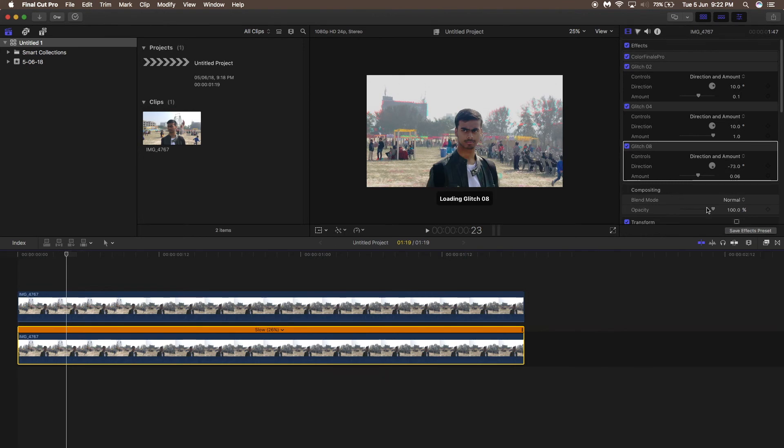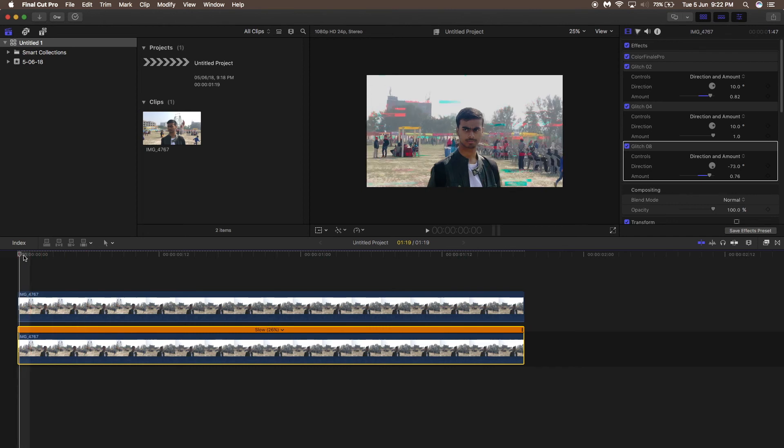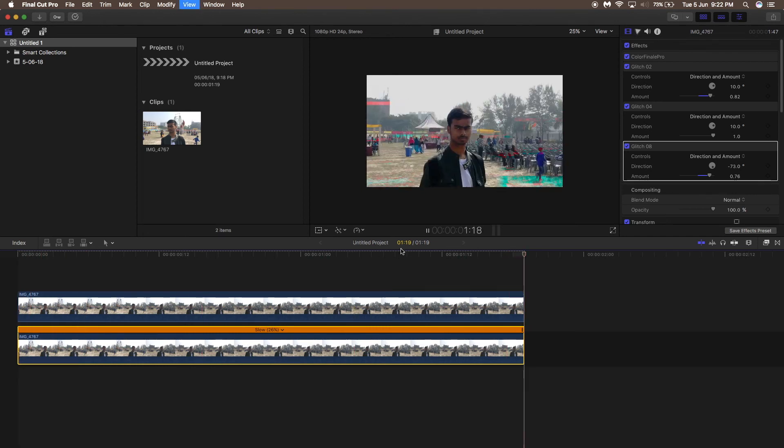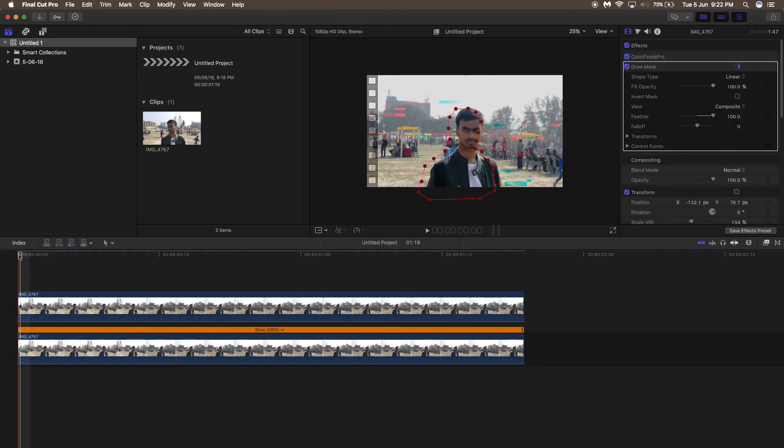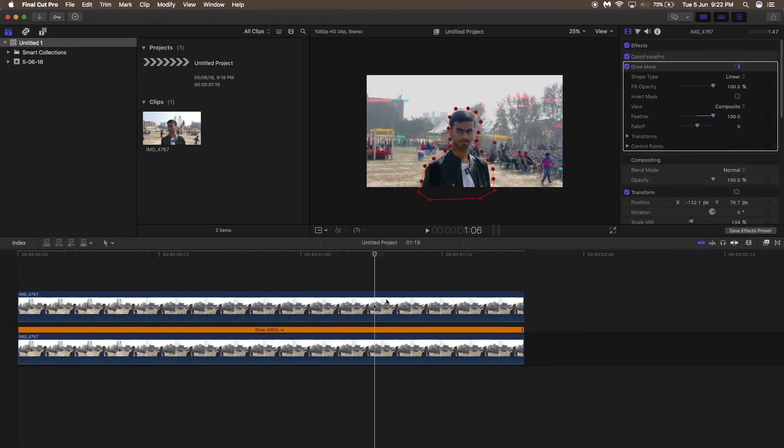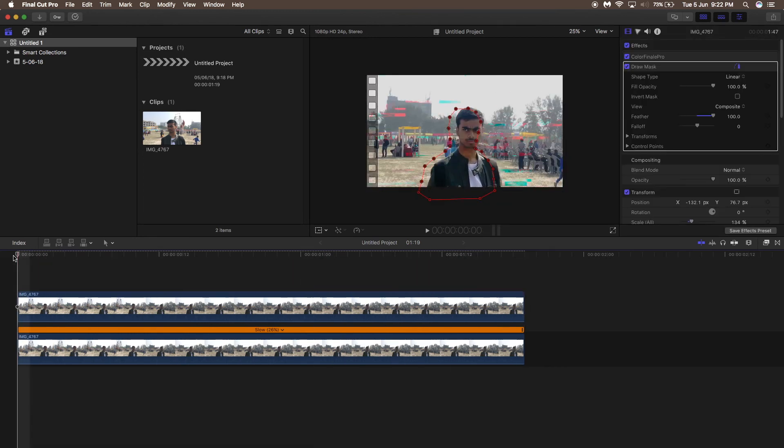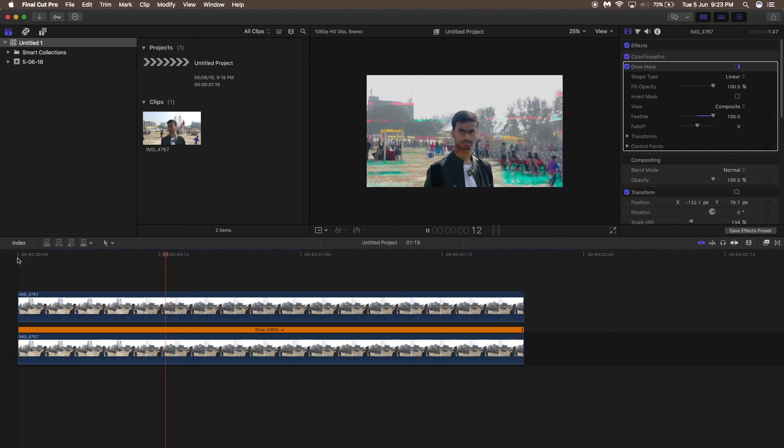As you can see, the masking is not done properly, so I would suggest keyframing those masks as you make this effect and it will look much smoother. After rendering this video, this is what it will look like.